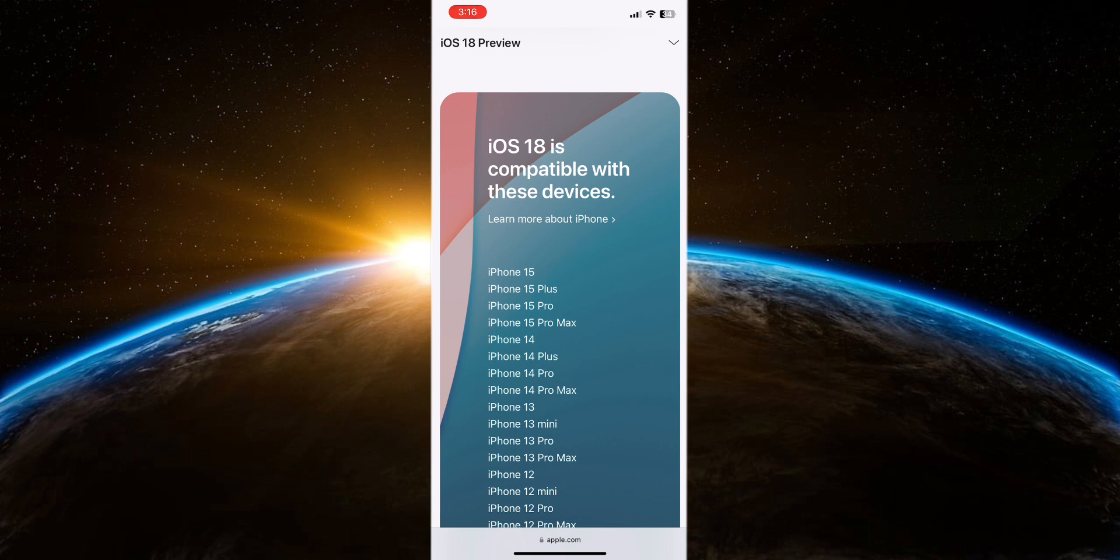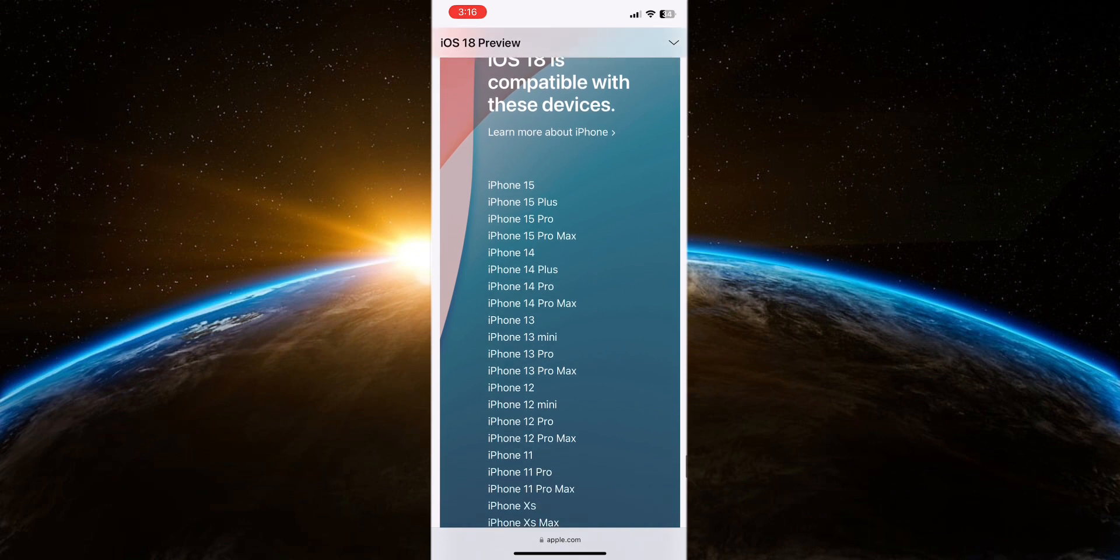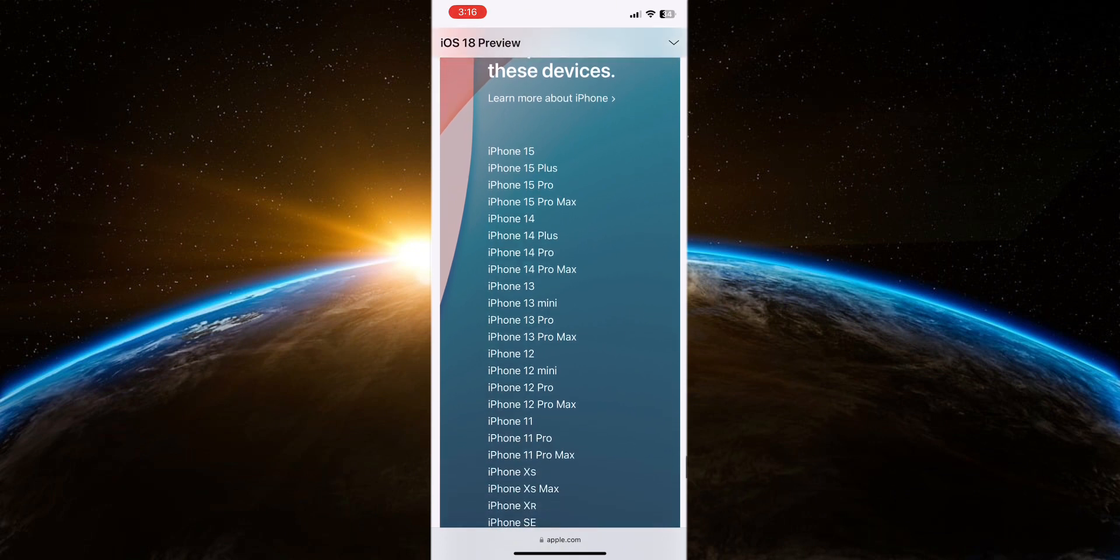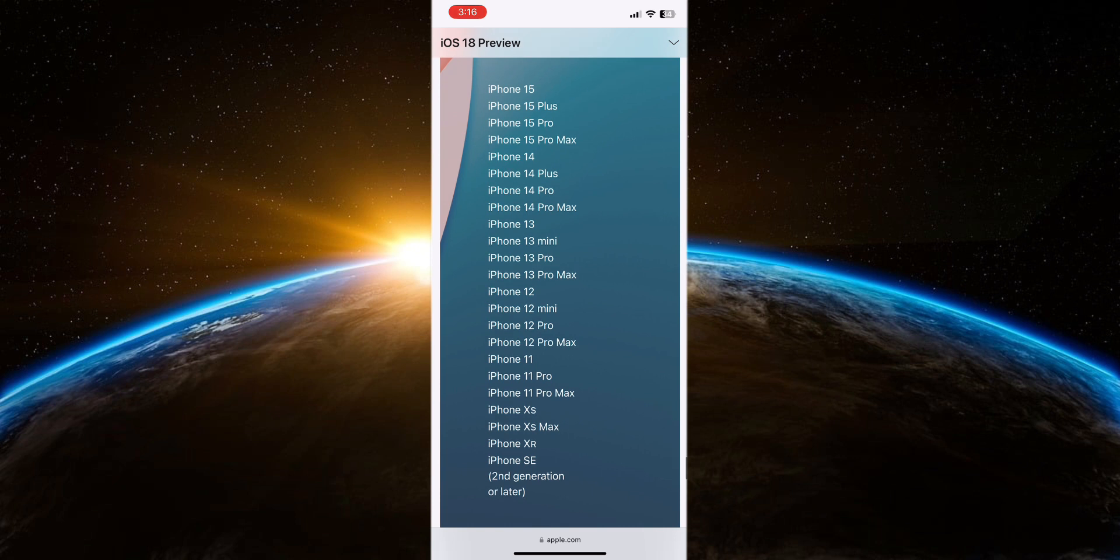Before attempting to update to iOS 18 beta, verify if your iPhone model is included in the supported devices list. If your iPhone model is not listed above, it means that iOS 18 beta is not available for your device.